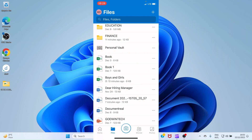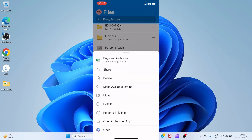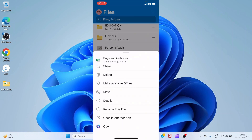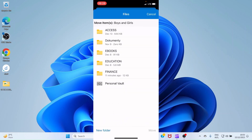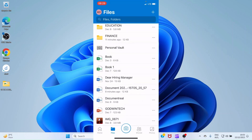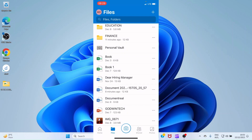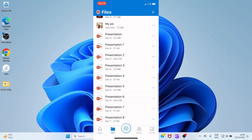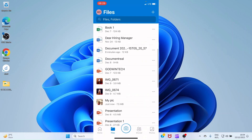There are other tasks you can perform on a file by tapping the three dots next to it. For example, tap Details to find information about a file. If you want to move a file from your main Files tab into a specific folder, tap Move. This displays folders you have created on OneDrive — select the destination folder such as Education, and tap Move.